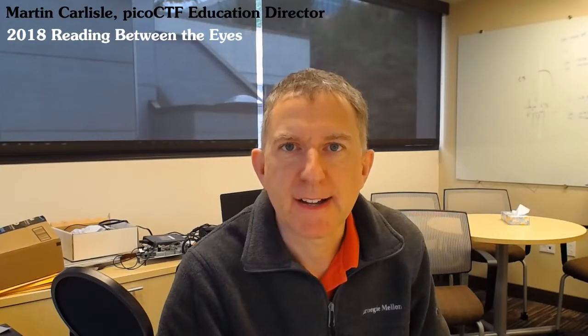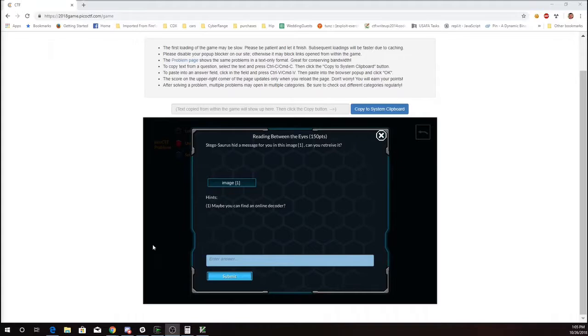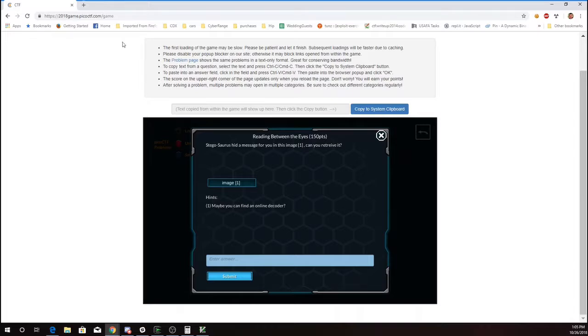This is Martin Carlisle with Reading Between the Eyes from Pico CTF 2018. Stegosaurus hid a message for you in this image. Can you retrieve it? Maybe you can find an online decoder.